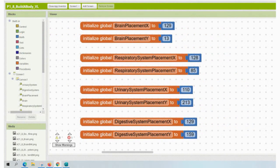If we open our MIT App Inventor and go to our block view, we need to isolate all of our variables that are using the placements for the organ systems. This should be a total of eight variables in all.